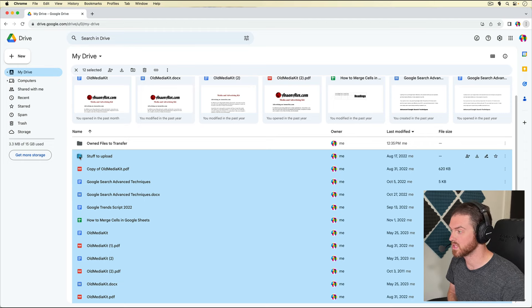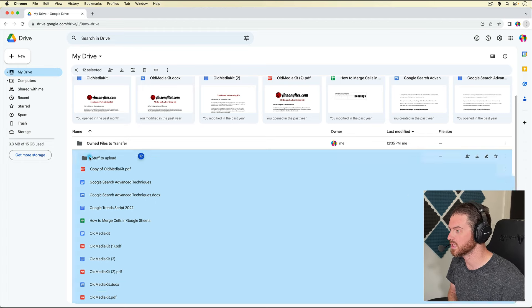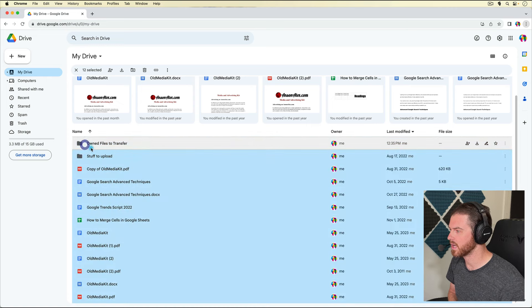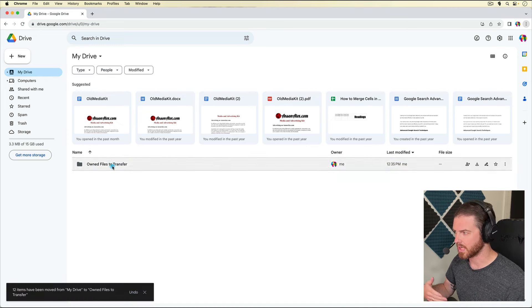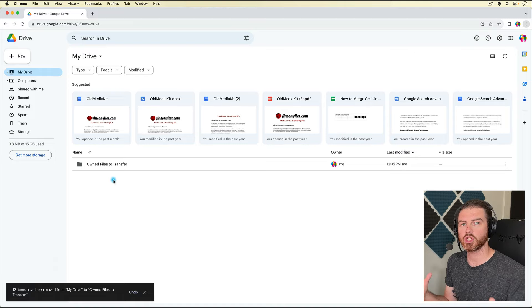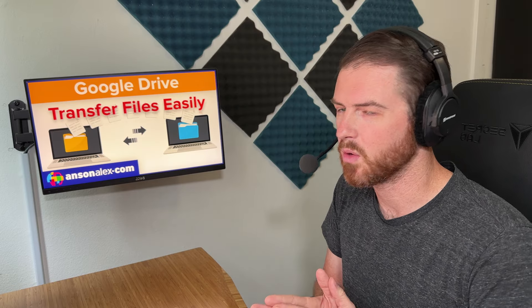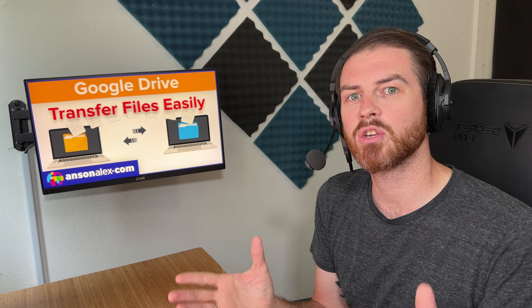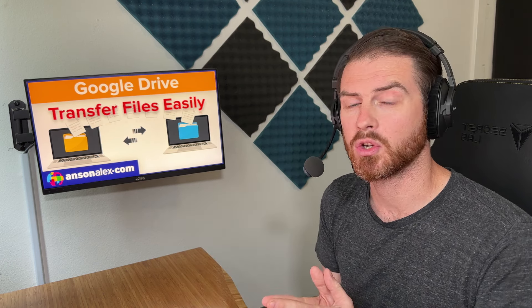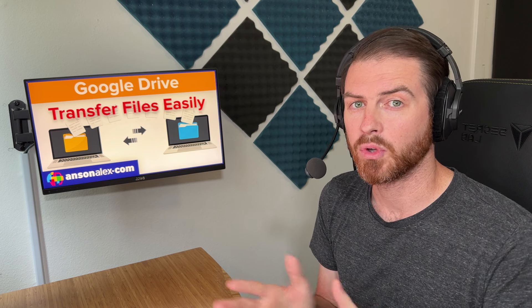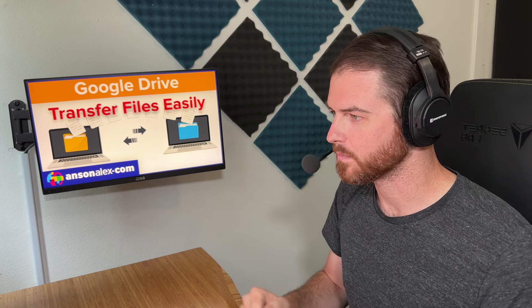You essentially want to select all the files — you can do it in multiple batches, you don't have to do it all at once. Drag them to "owned files to transfer." If you have a lot of files you might have to do that a couple of times. You essentially want all of your files in one folder, since you're transferring them to a new account anyway. It'll make it easier in the new account to access all the files from your old account in one folder.